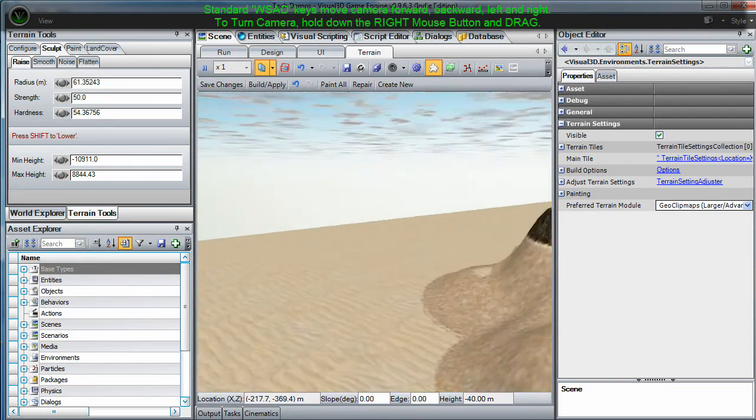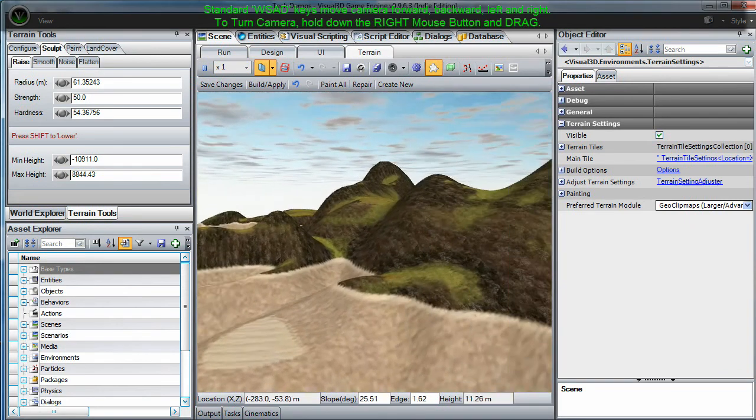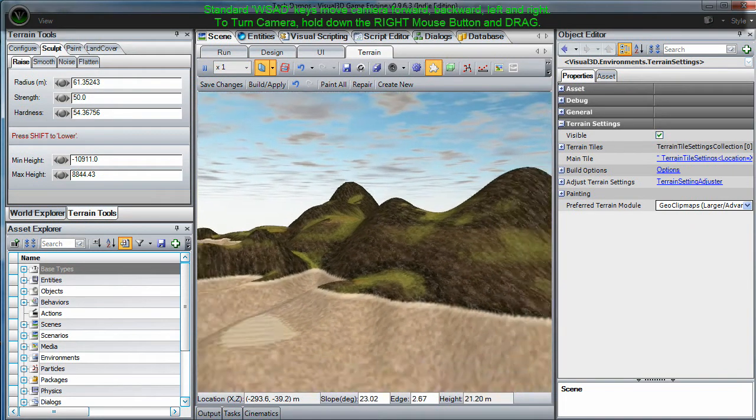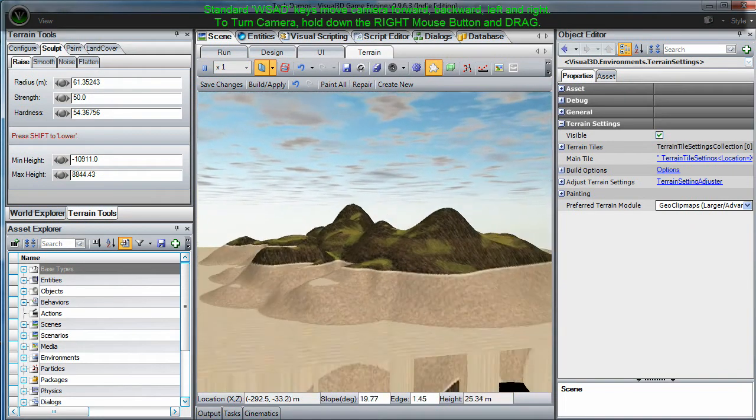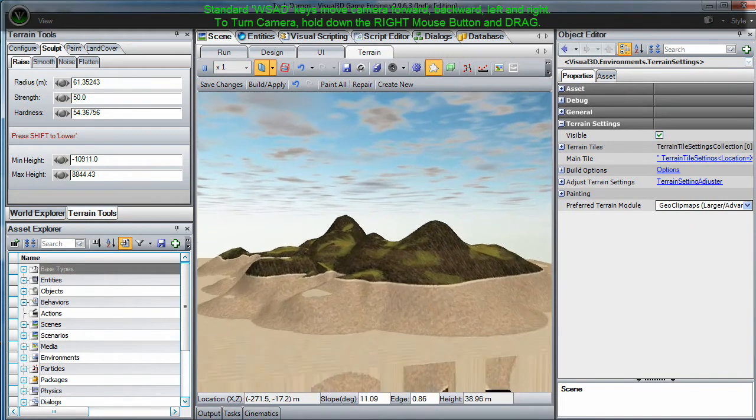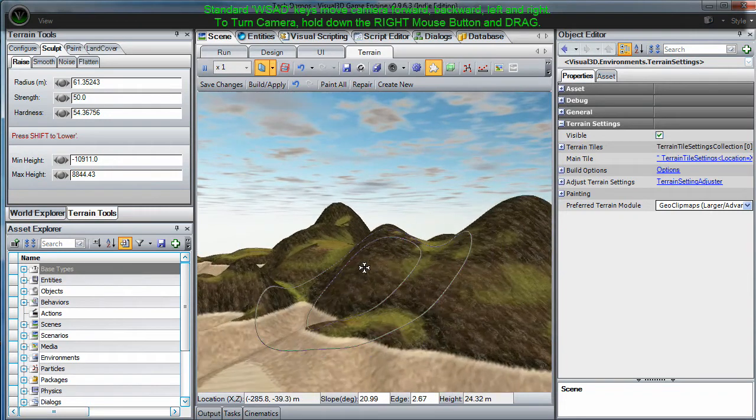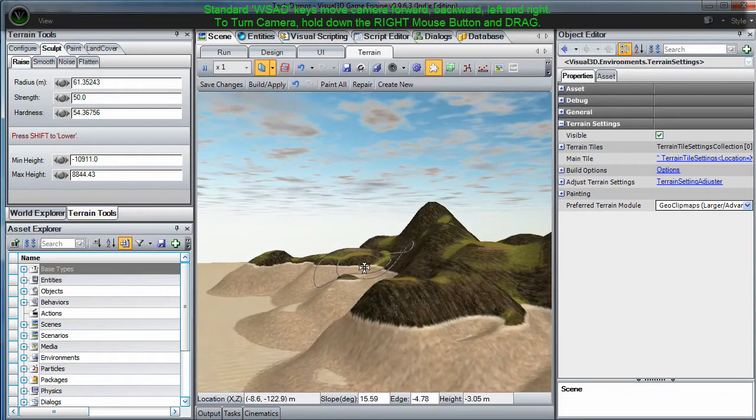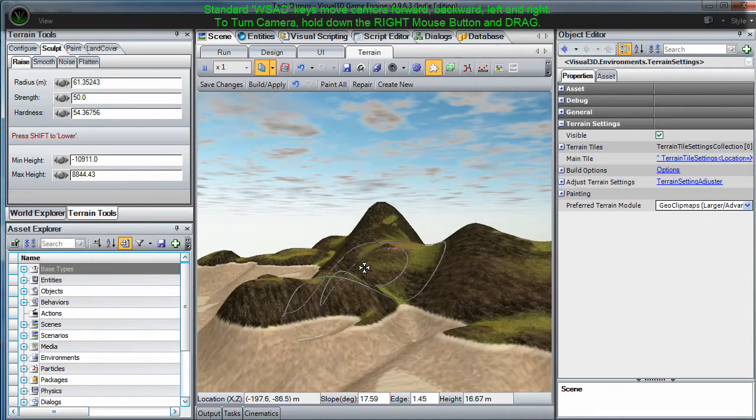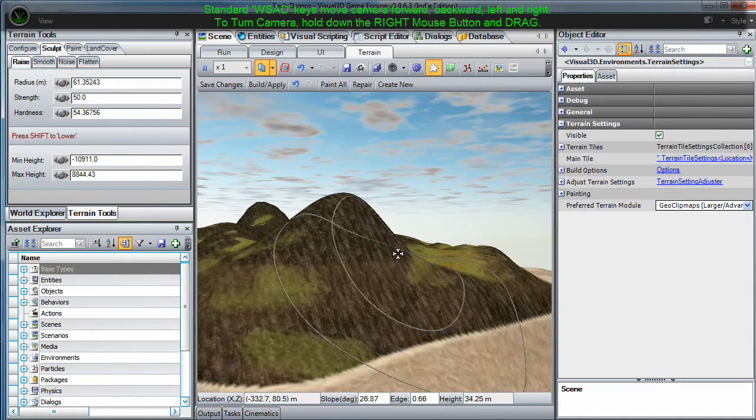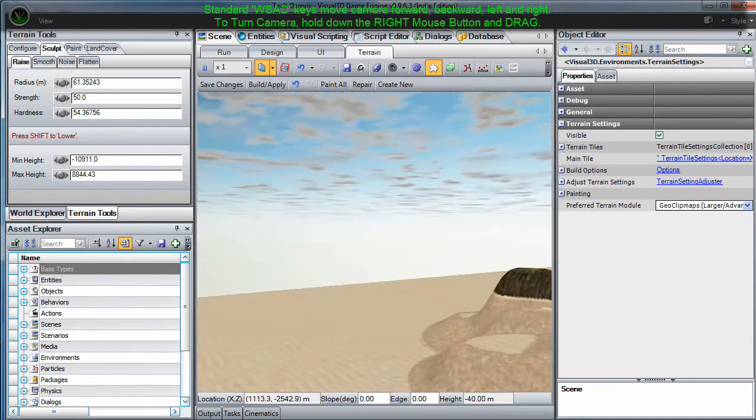Also, you can use the standard WSAD keys on your keyboard to move the camera forward, backward, right or left. Click and drag the right mouse button to turn the camera.